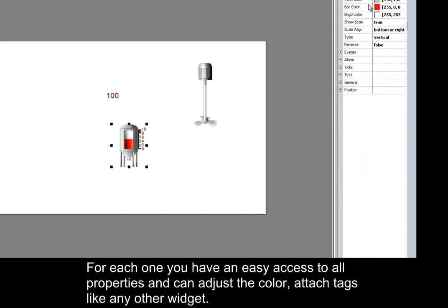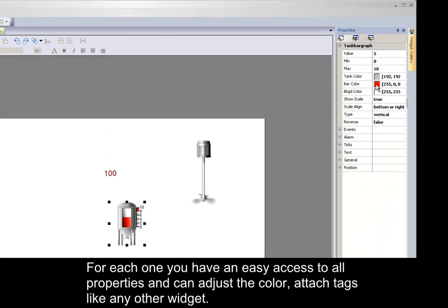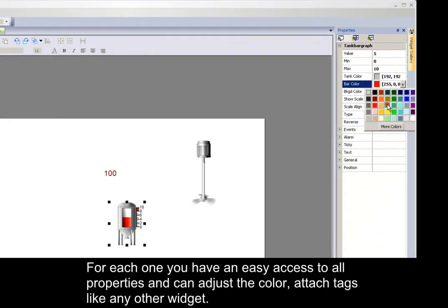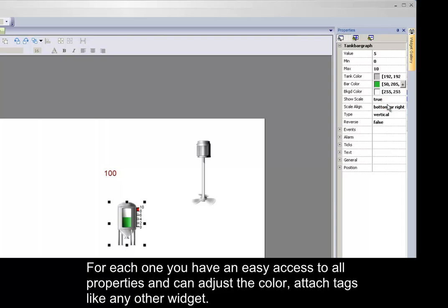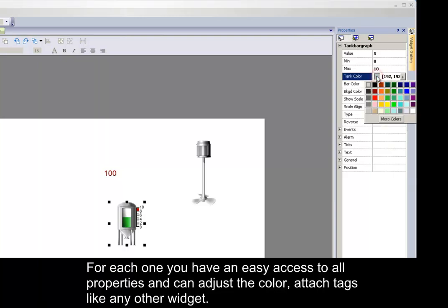For each one, you have easy access to all properties and can adjust the color, attach tags like any other widget.